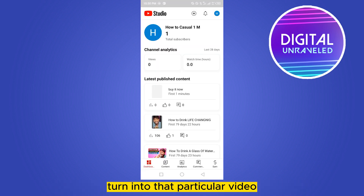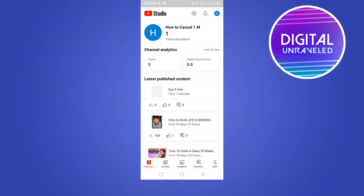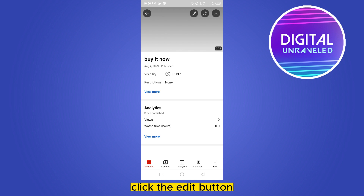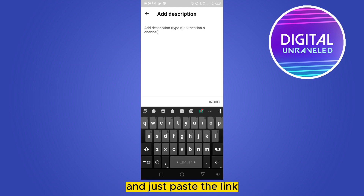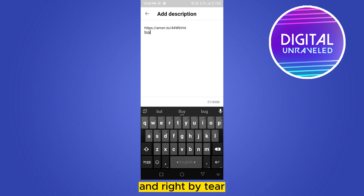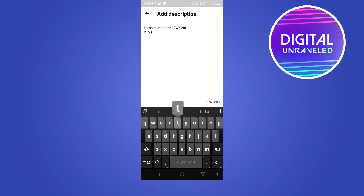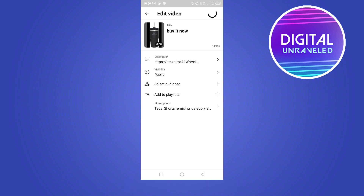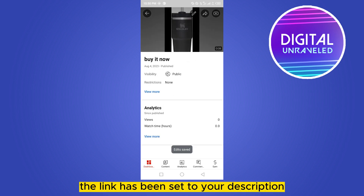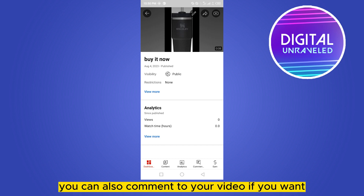Then go to your YouTube Studio and open that particular video. Click the edit button, go to the description section, and paste the link. Write 'Buy it here' and that's all — the link has been set to your description.